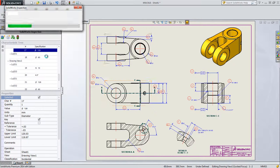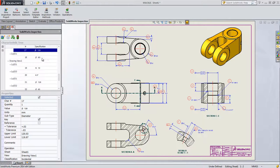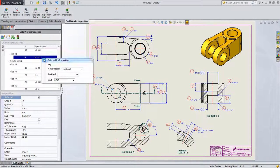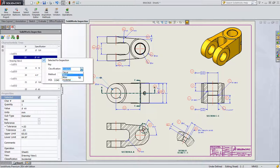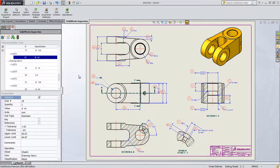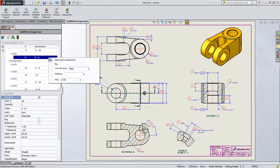If changes are made, SolidWorks Inspection intelligently updates balloons, saving you valuable time and reducing costly errors.